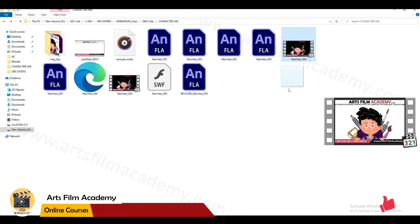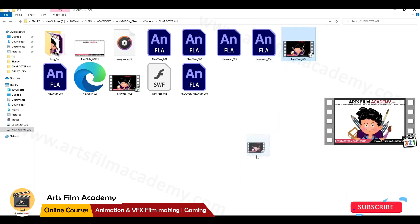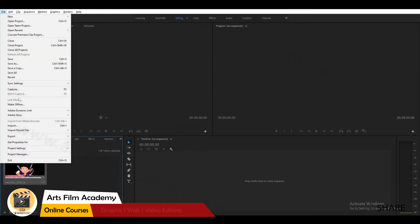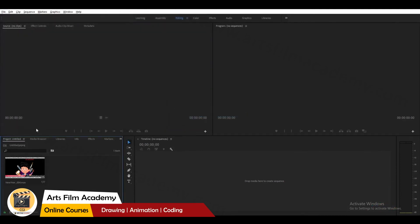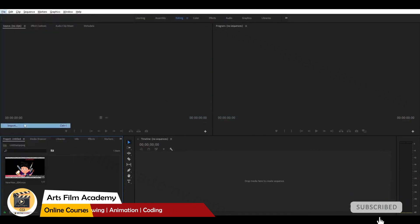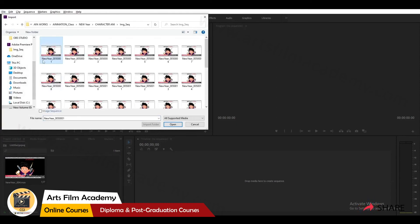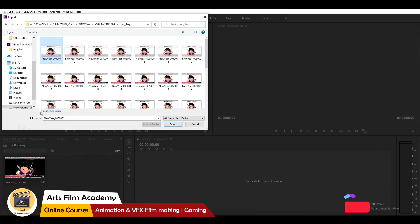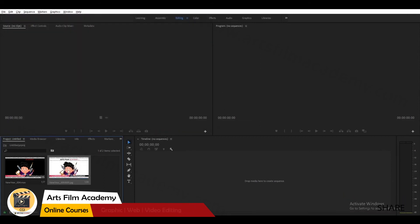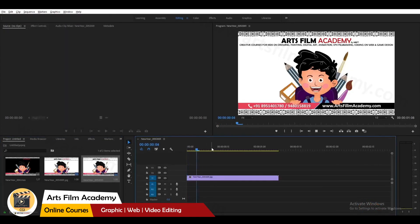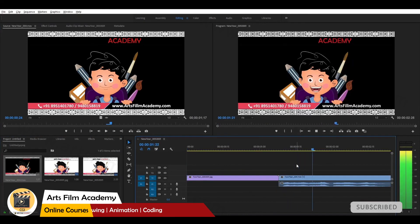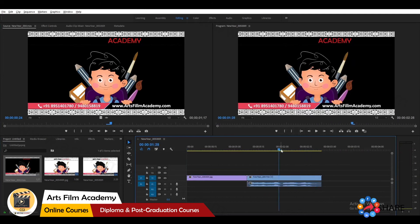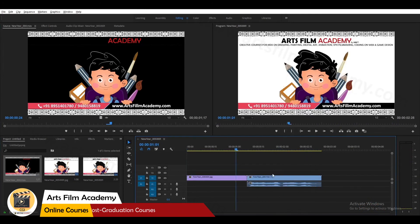Now I will composite this inside Premiere Pro. You can directly drag and drop the file, or go to File > Import. You can also import an image sequence — select the first image, check the 'Image Sequence' checkbox, and import. Drag and drop the sequence onto the timeline. You can see there is no background, so you can use any different background for compositing.